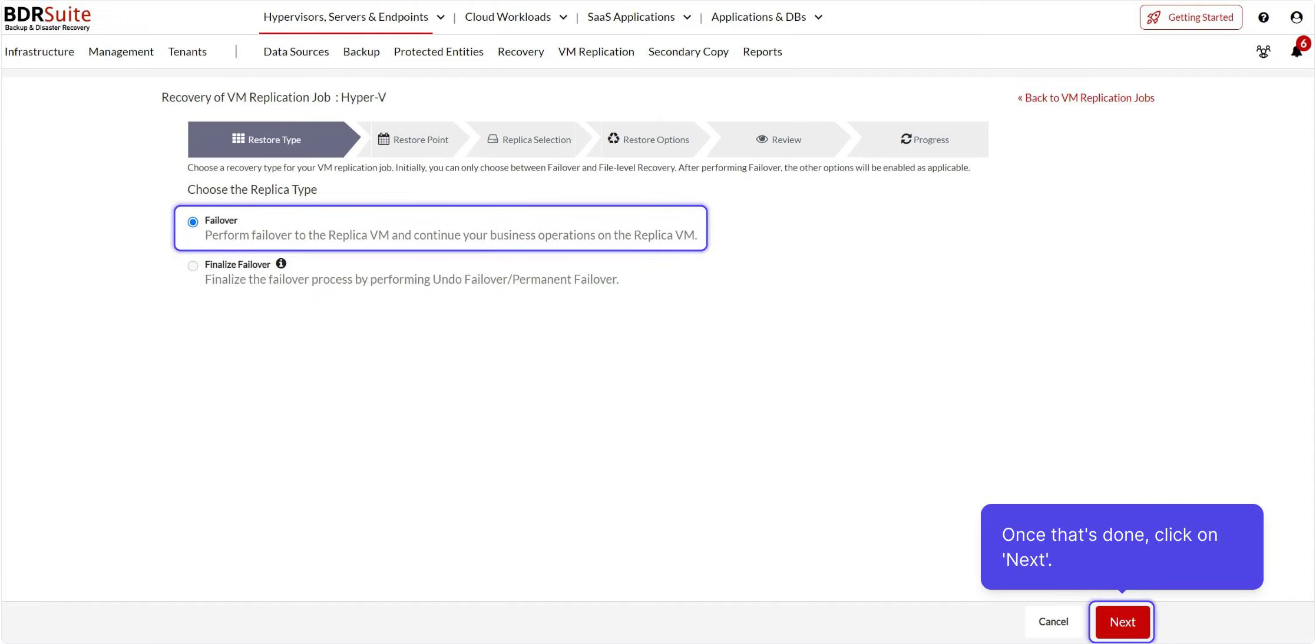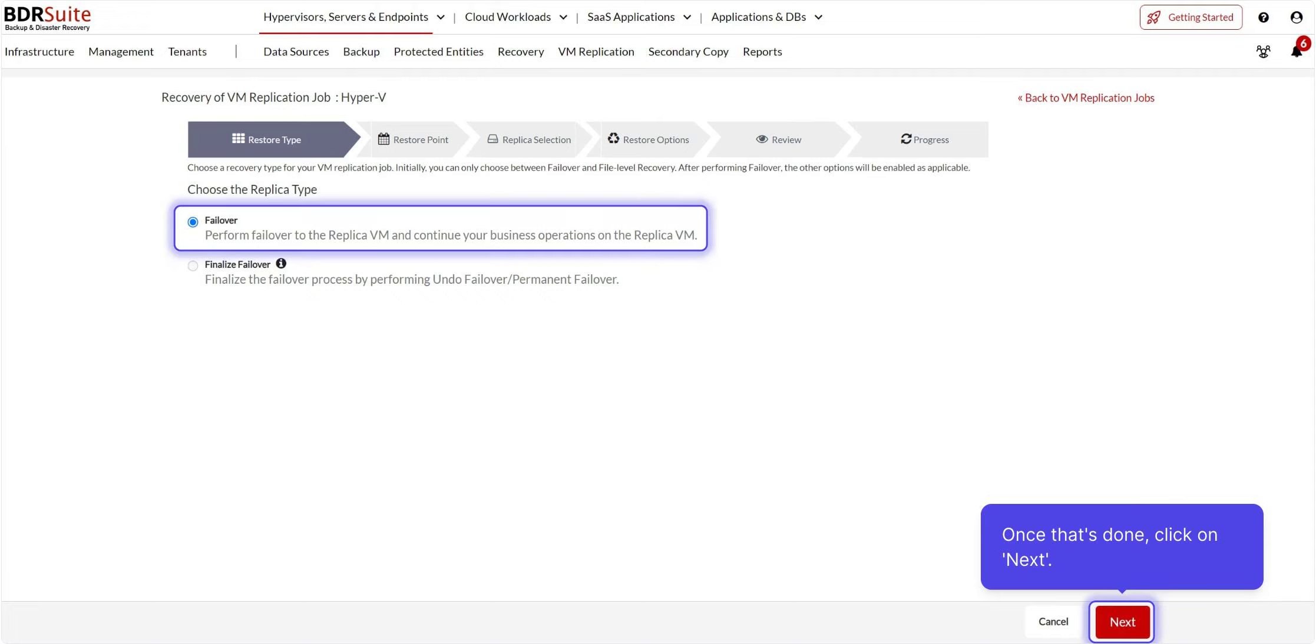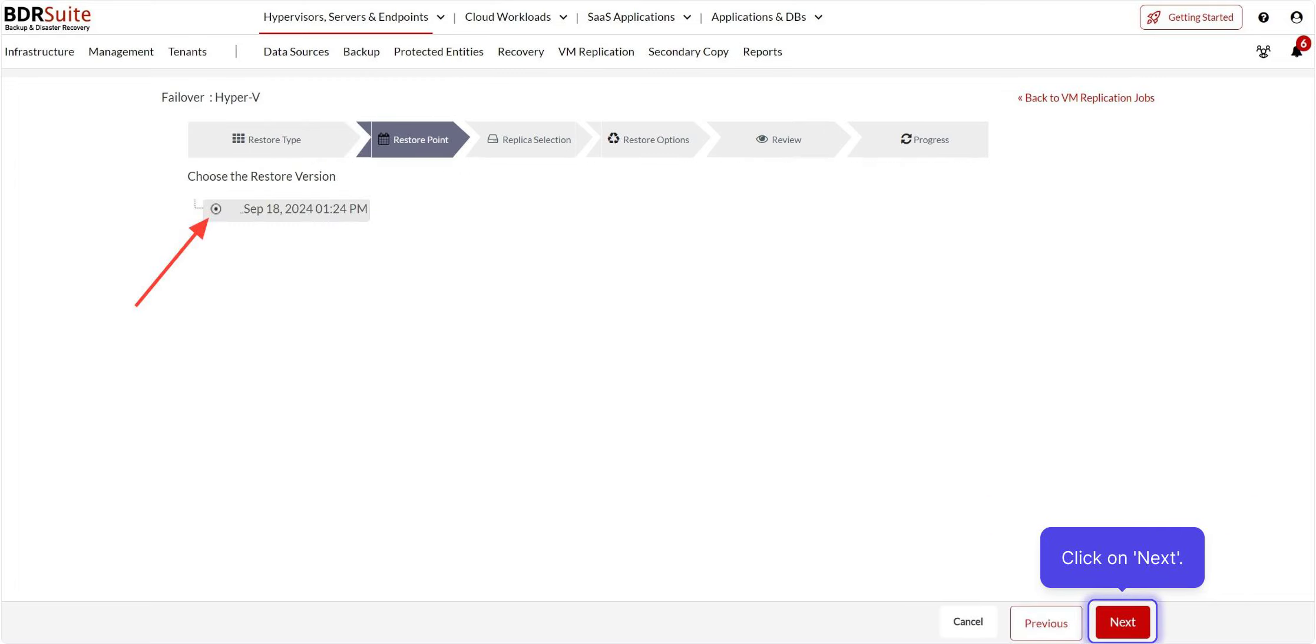Failover to the replica VM involves switching operations from the primary source VM to the replica, ensuring that the replicated VM takes over the role of the original VM. Once selected, click on Next. Choose the restore point and click on Next.